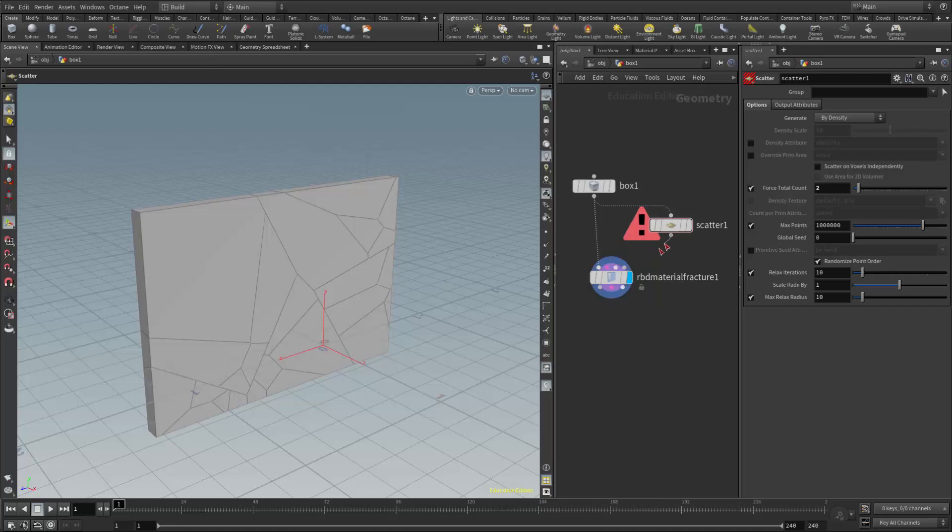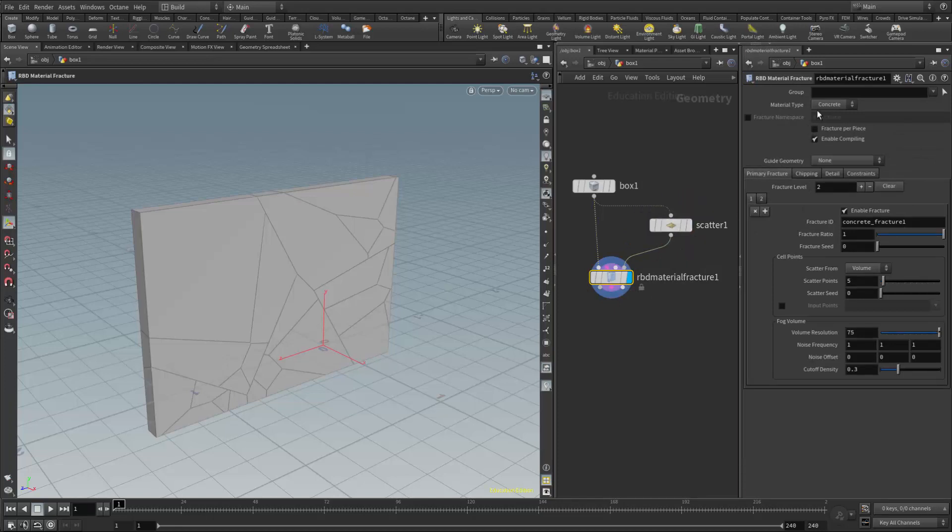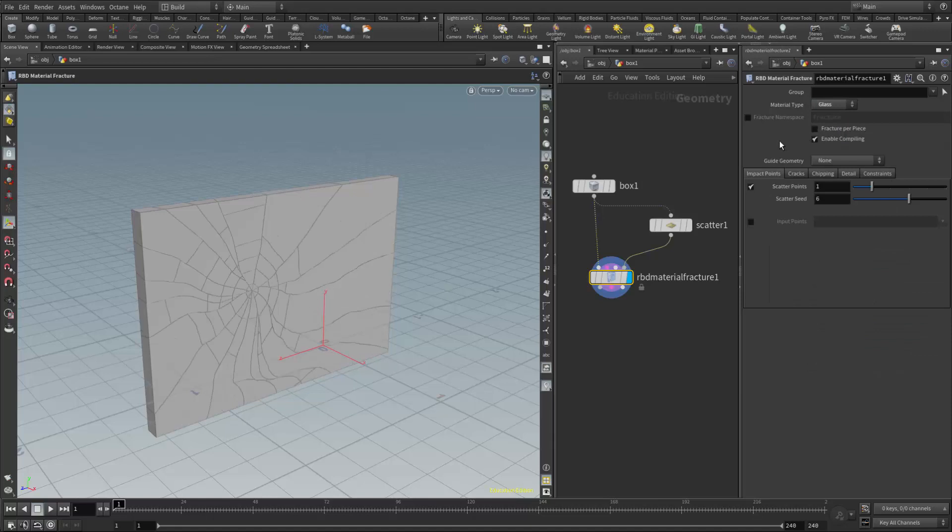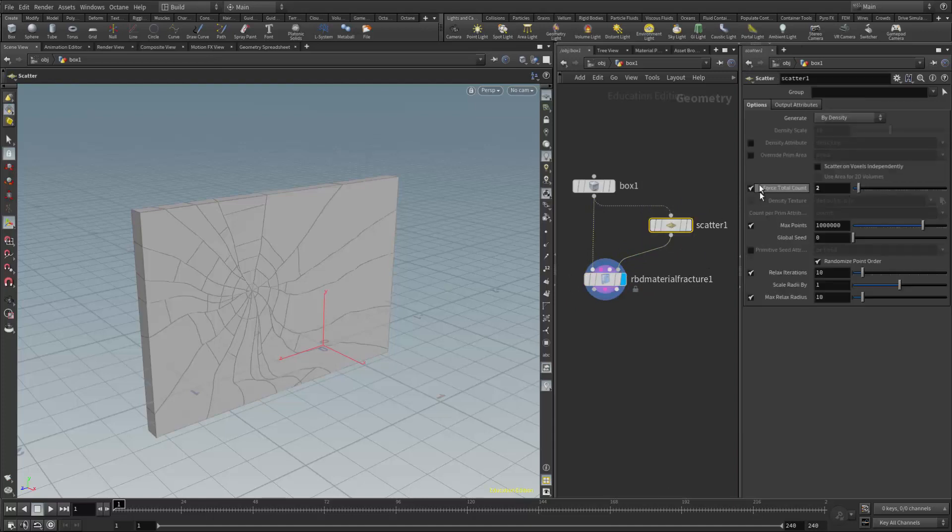That's important to know because what that means is that using these extra points with the scatter node are only applicable to the concrete or the glass material type, not the wood. So I'm going to switch it to glass because I think that one is a little easier to see what's happening.